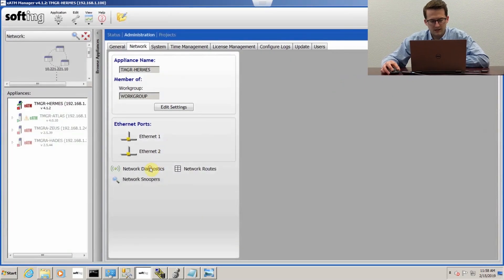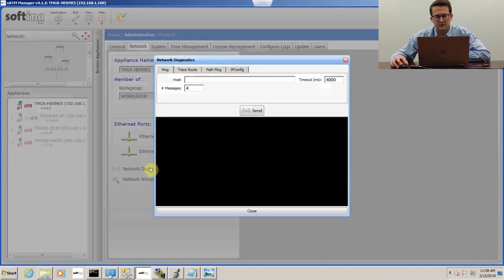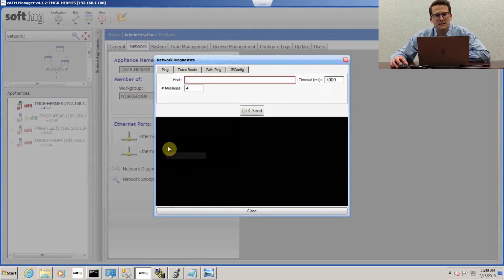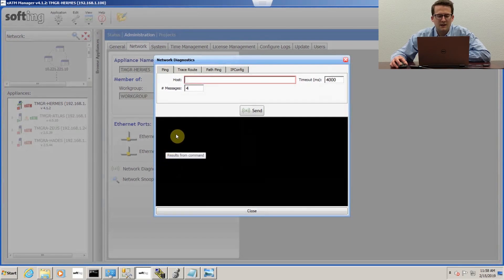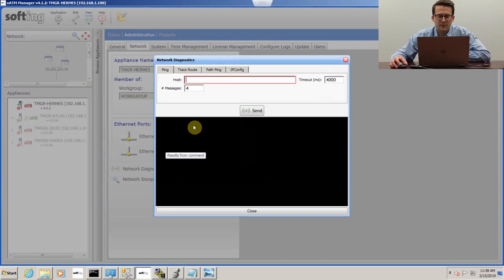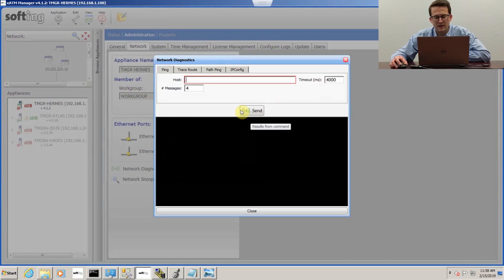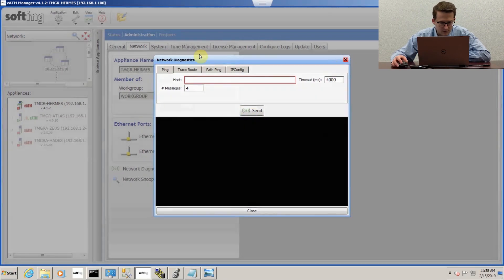There's also network diagnostics for if you're trying to see if you have connection to something that's on the network. You can ping from here, so if you're trying to ping your database or some other PLC.